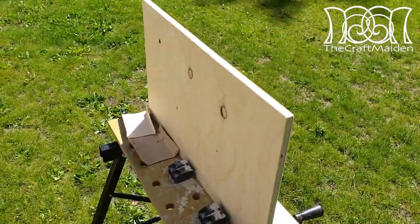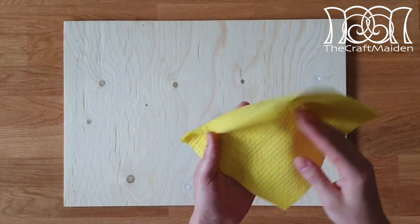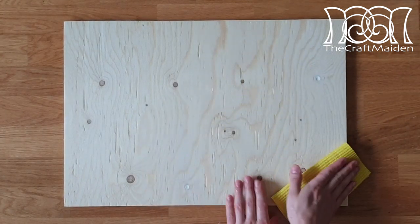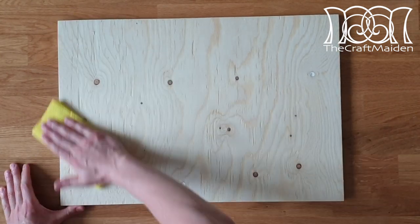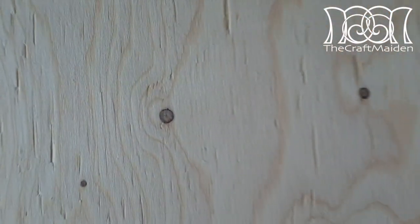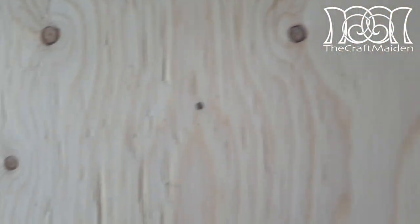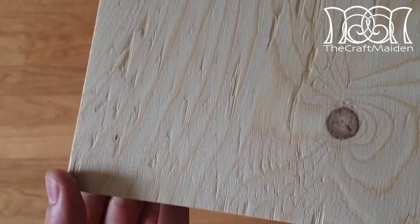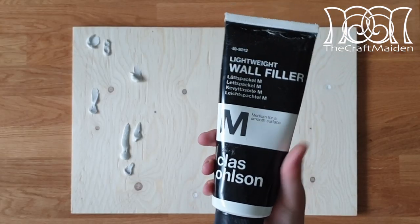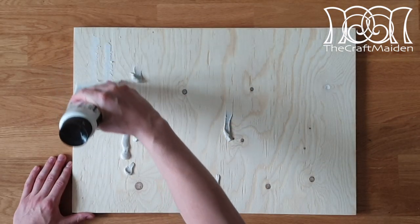To make the surface smooth I sanded the plywood and then dried off the dust with a moist cloth. As you can see there were still a lot of cracks in the wood and to solve this problem I used a lightweight wall filler.